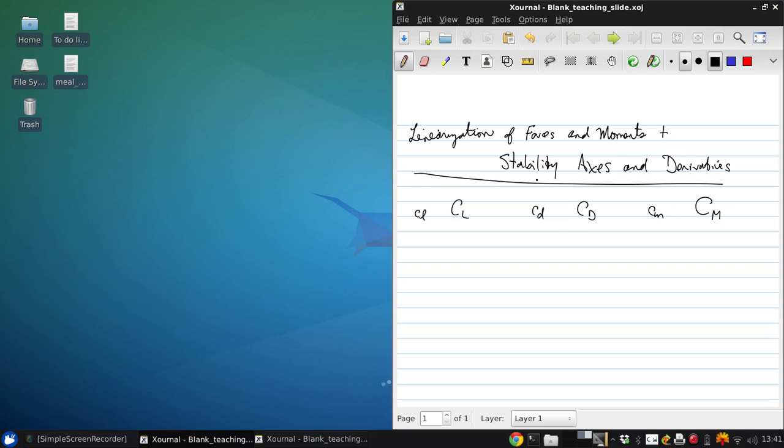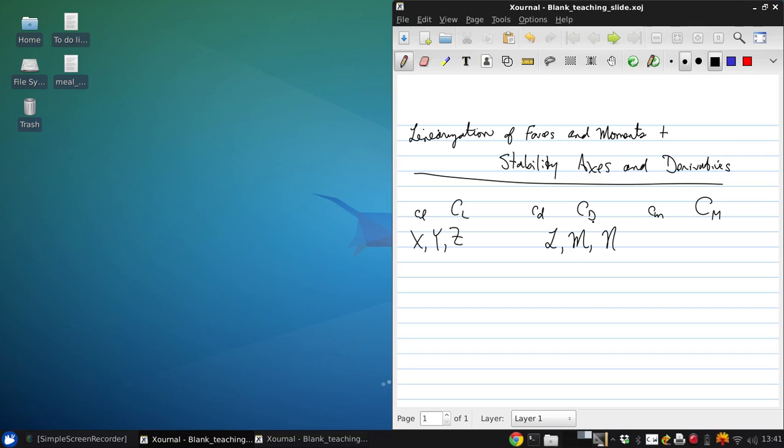Now, since the forces and moments we've used in developing our flight dynamics equations are x, y, z, and l, m, and n, it's convenient to define nondimensional coefficients for these quantities as well.